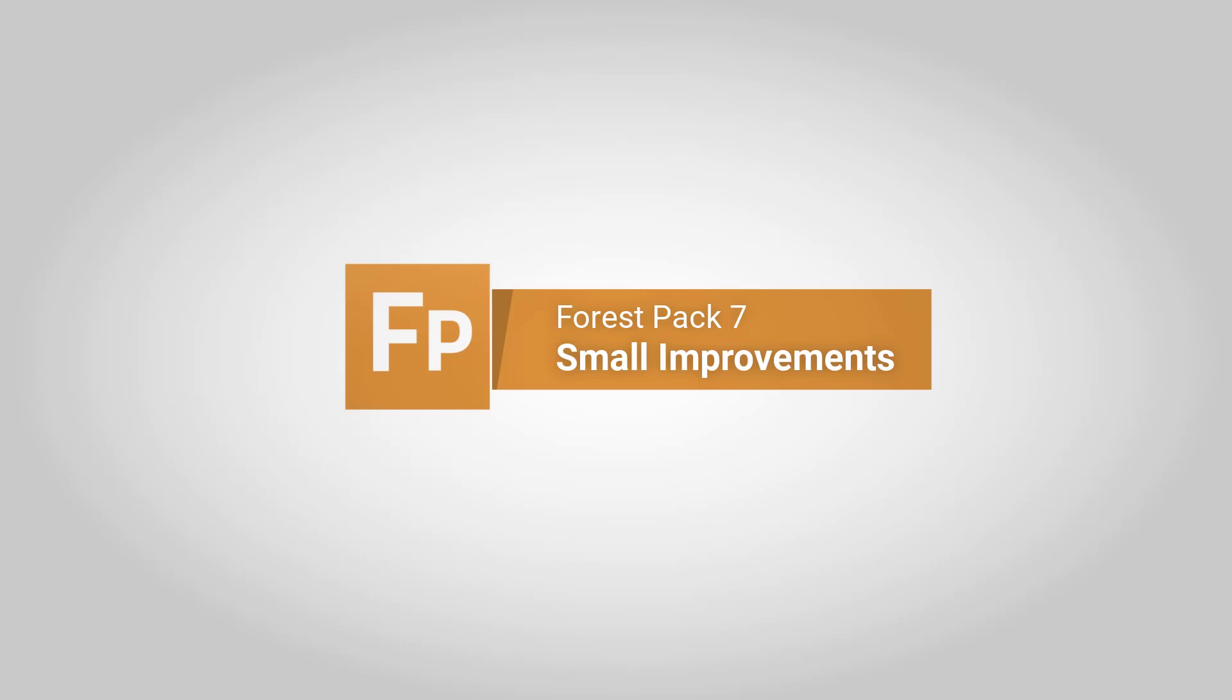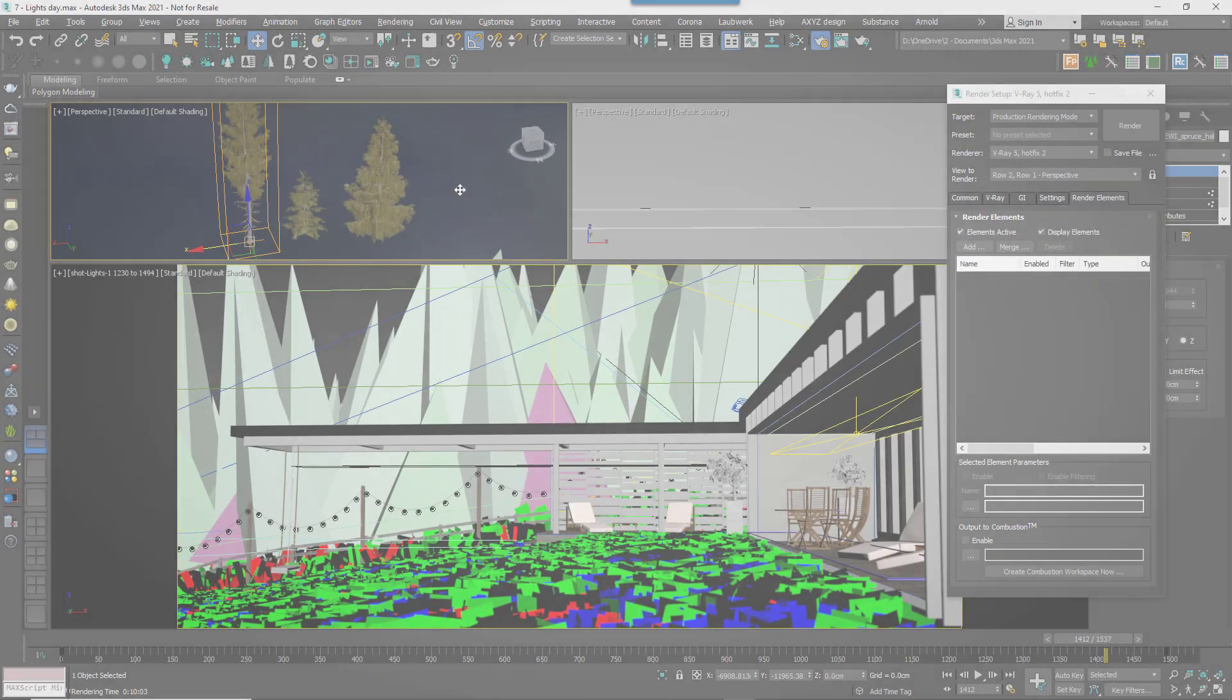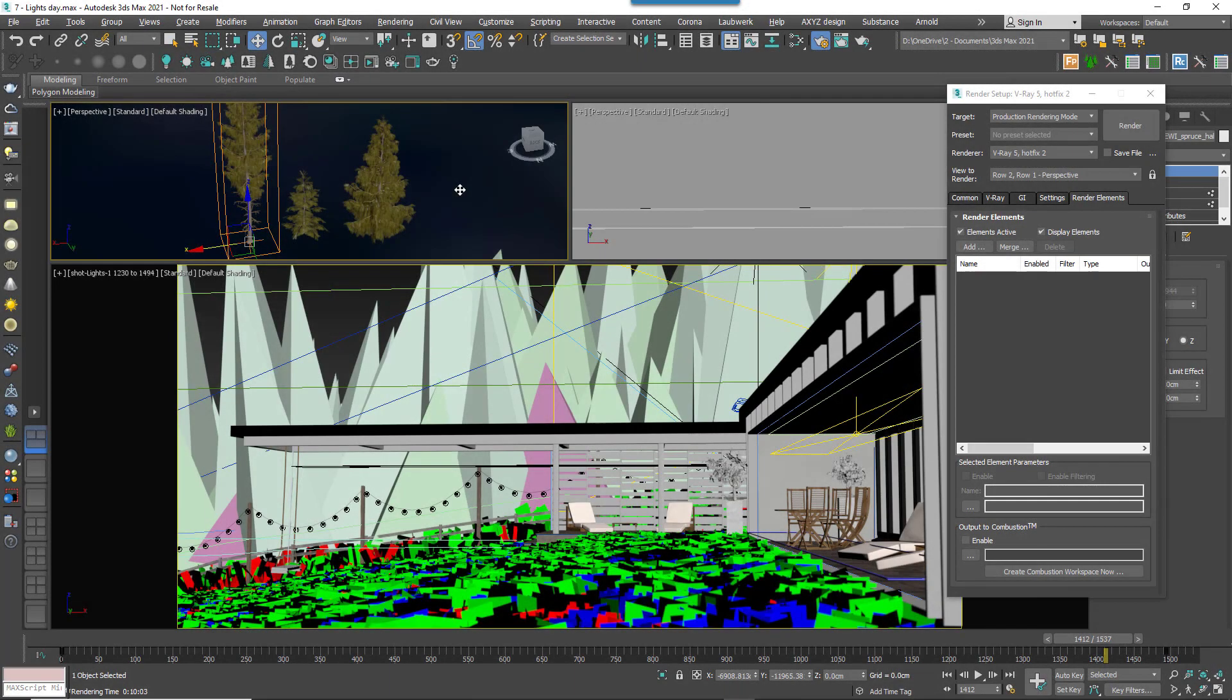This video is a grab bag of the smaller improvements we've added in Forest Pack 7 to make working with the plugin day to day just that little bit more pleasant.